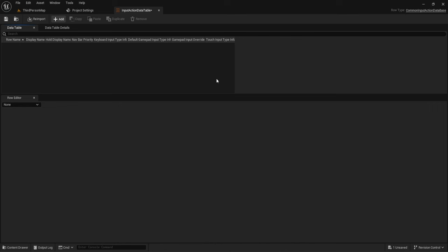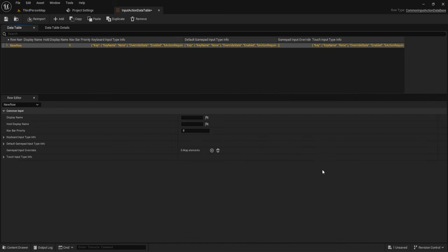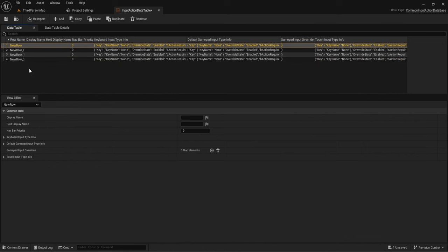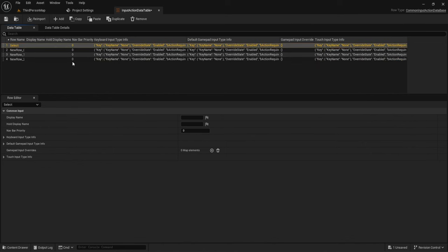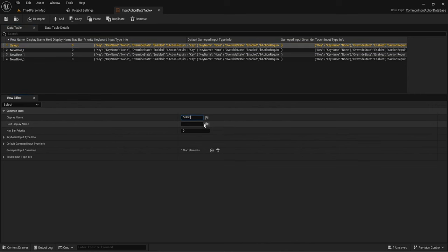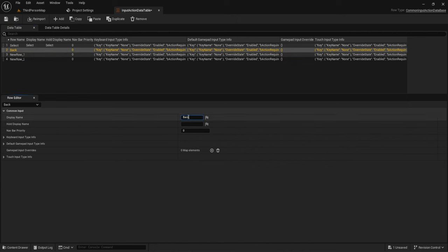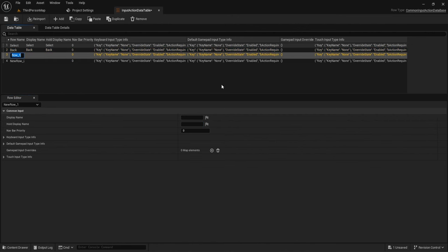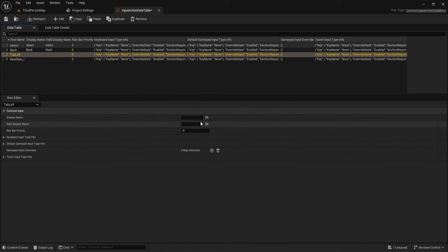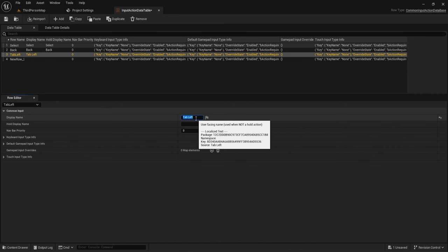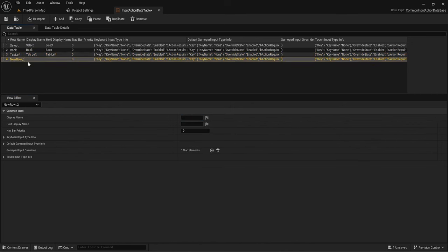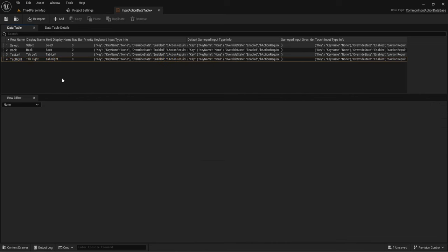Hit Add and give it a second for the first one to load. Then add three more. We'll name them: Select (your confirm/down button), Back, Tab Left, and Tab Right. Now we need to set the keys for each of these.